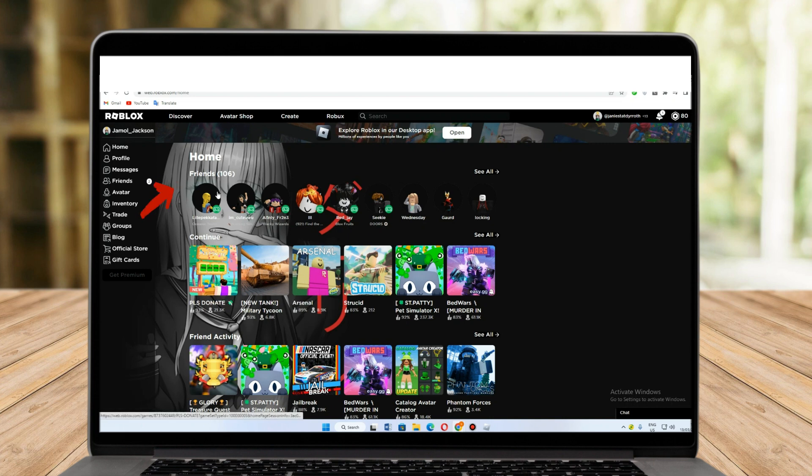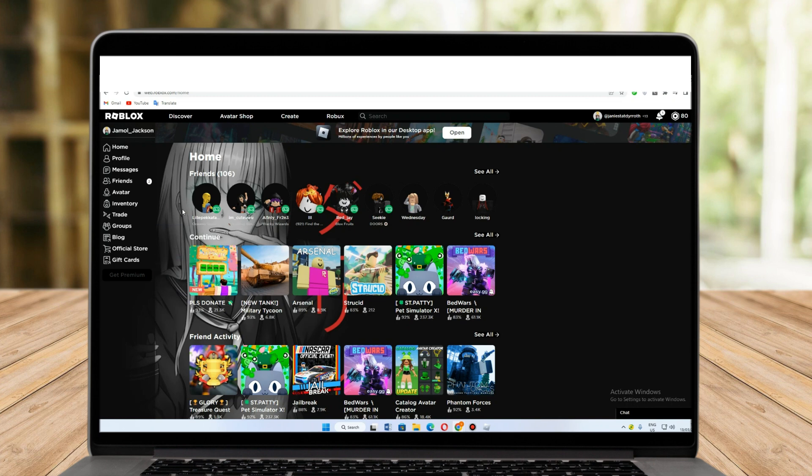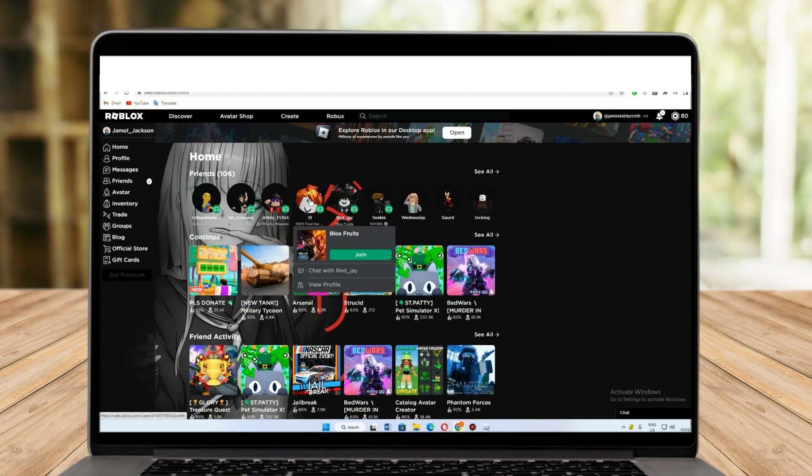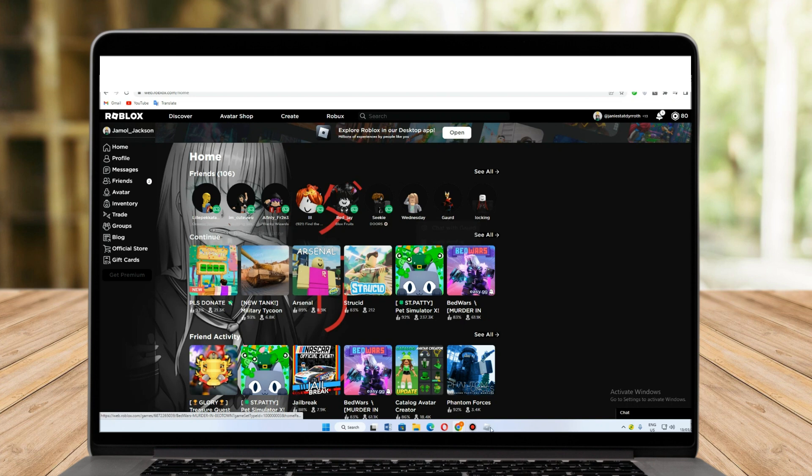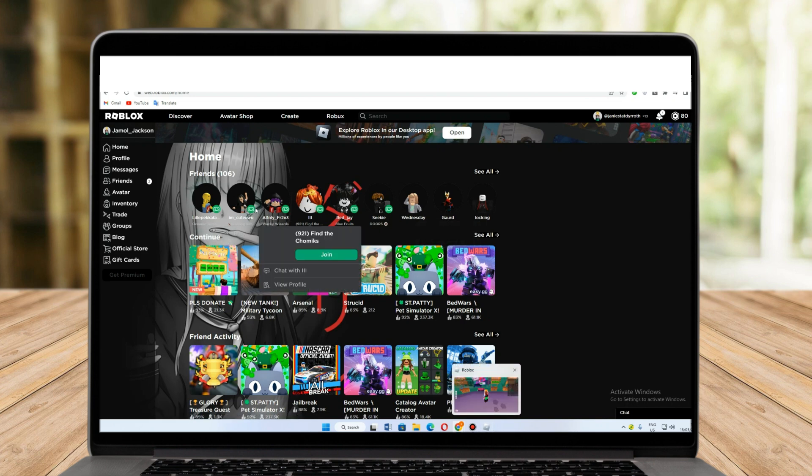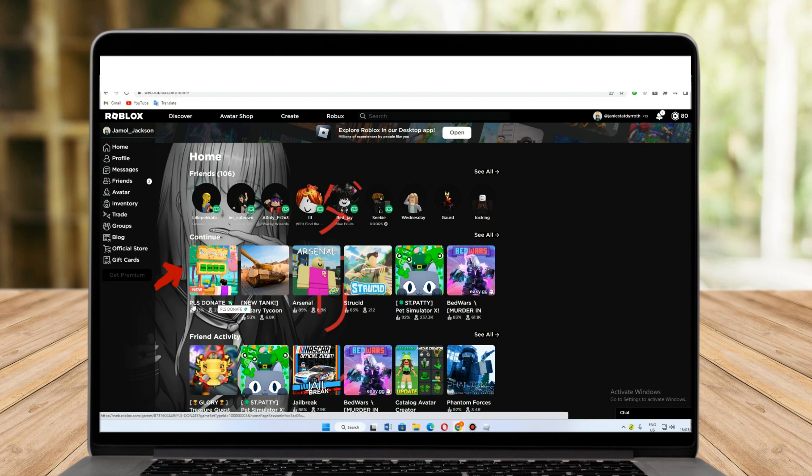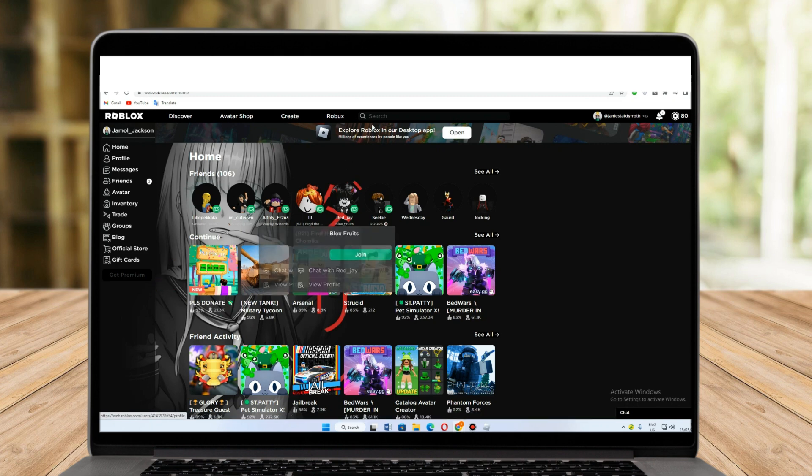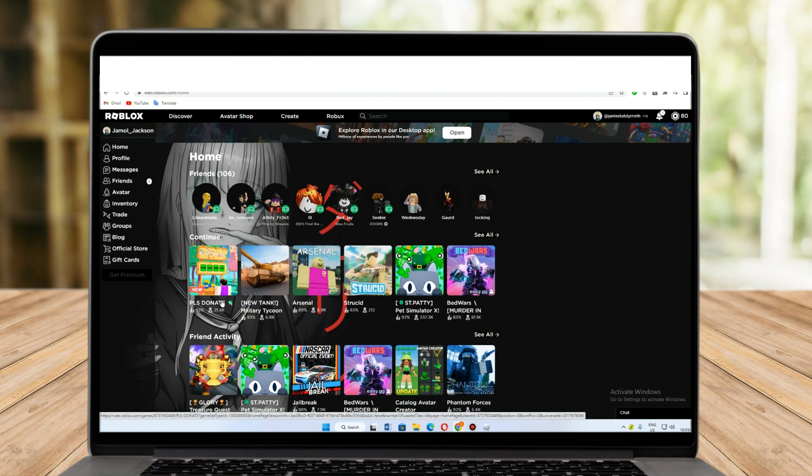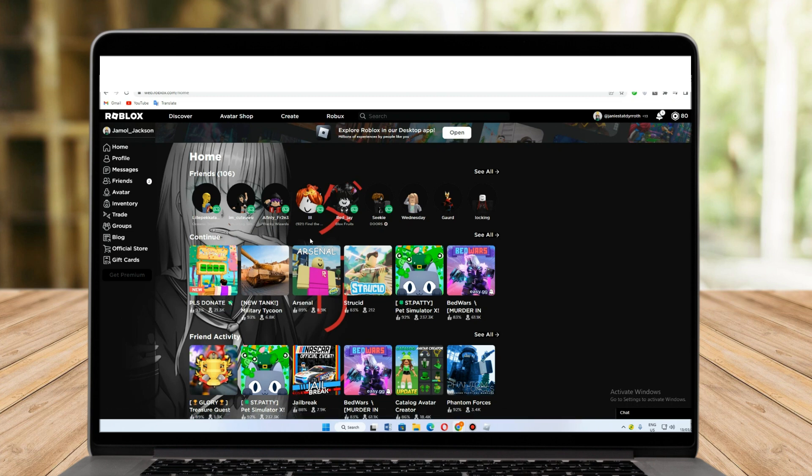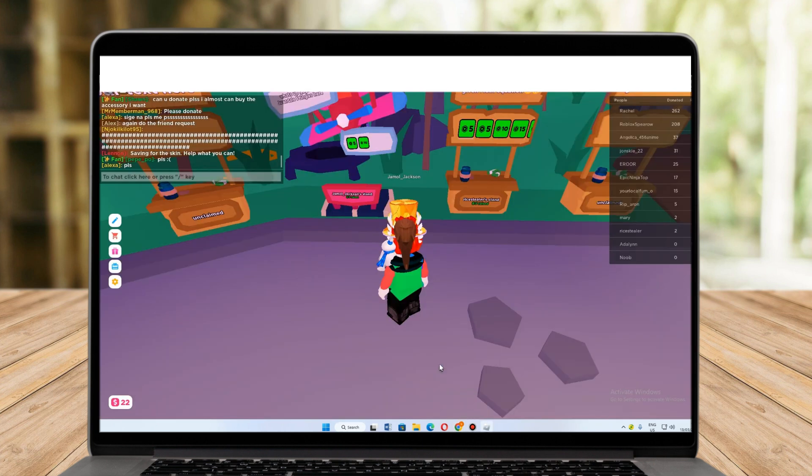They're all online, so to start playing with them and share Roblox with them, all I need to do is log into my Please Donate game. So it says here Please Donate, click this game. I need to enter and log into this game in order to share Roblox with my friends.